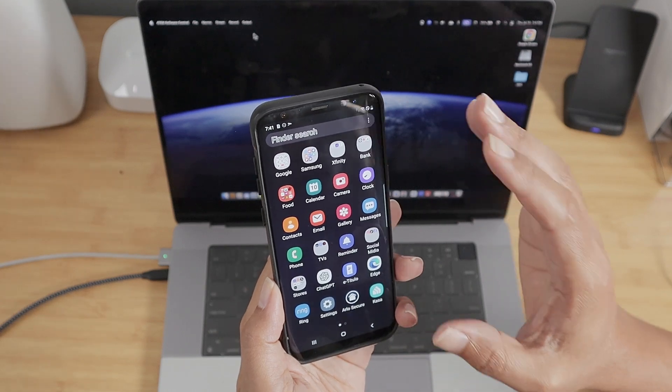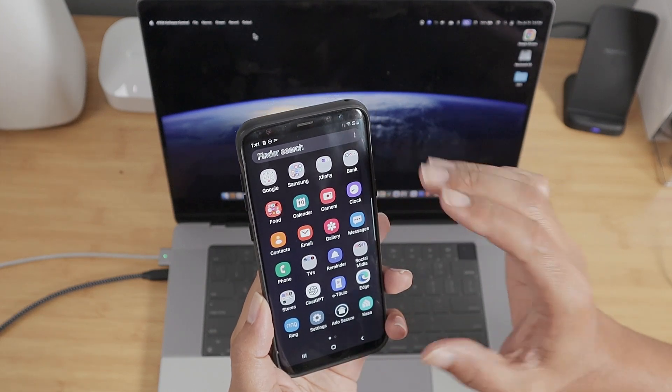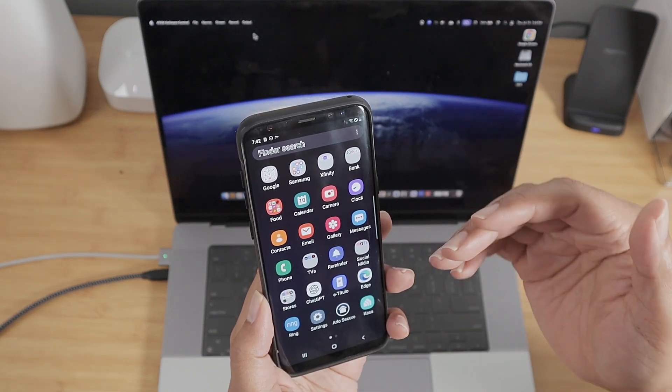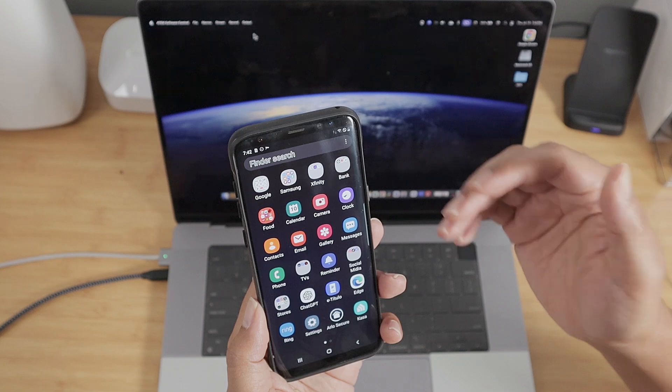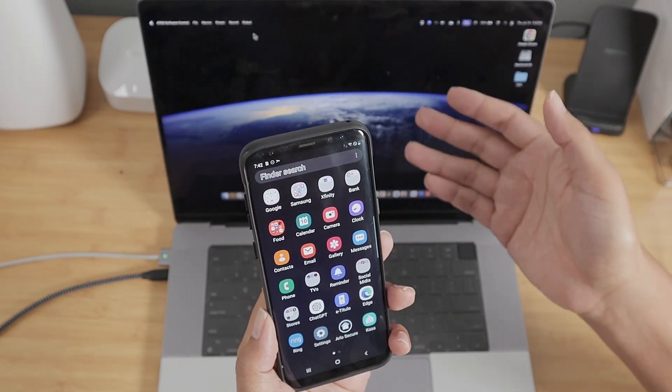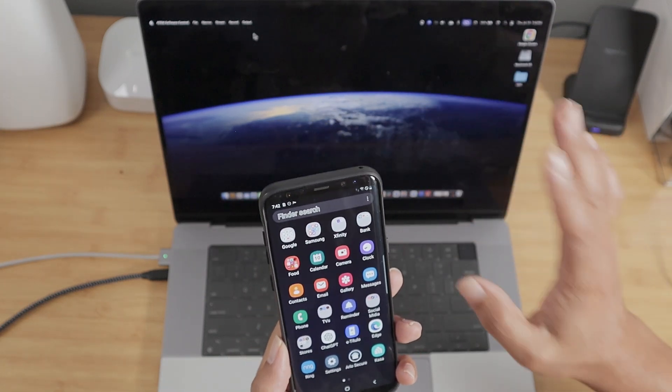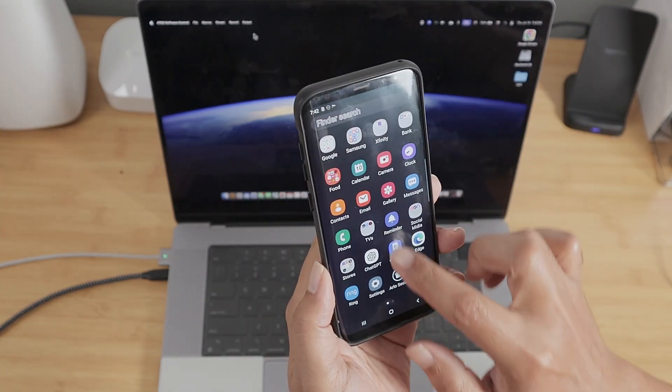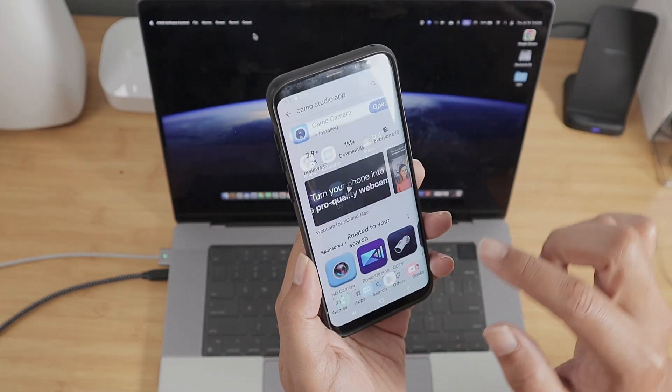You just need to download an app here, and then this app is going to connect to your MacBook Pro wirelessly or via cable. So let me just download this first.